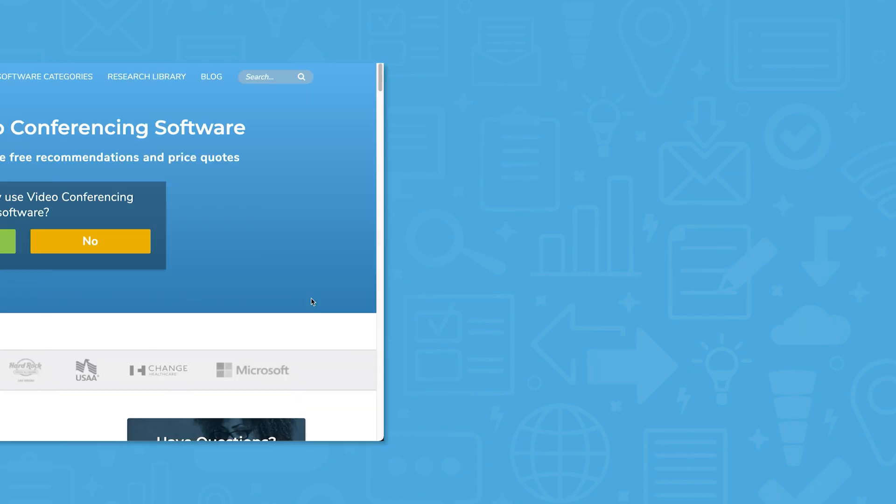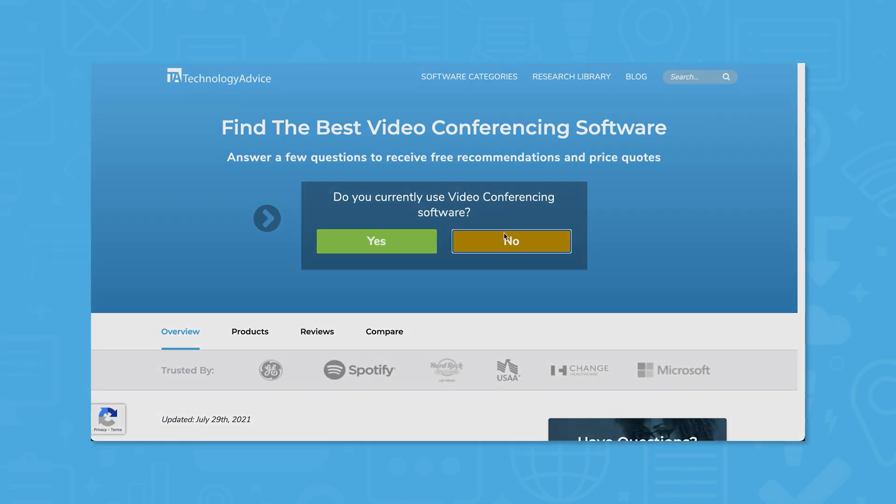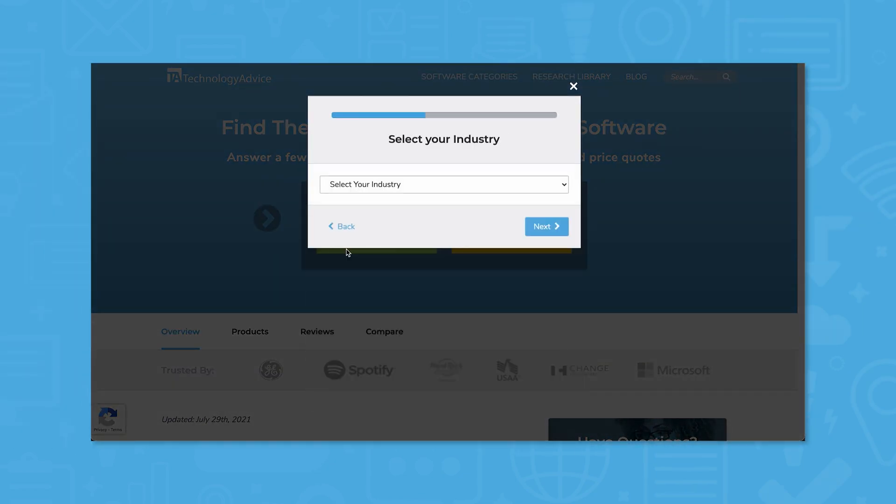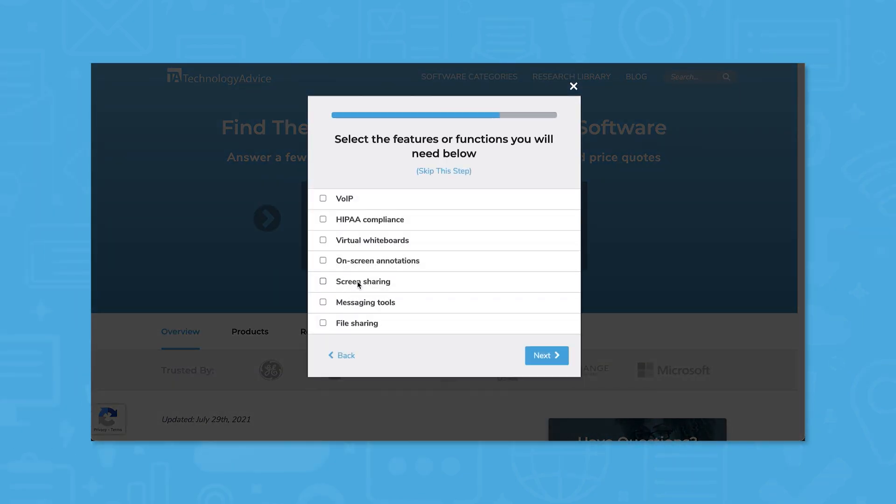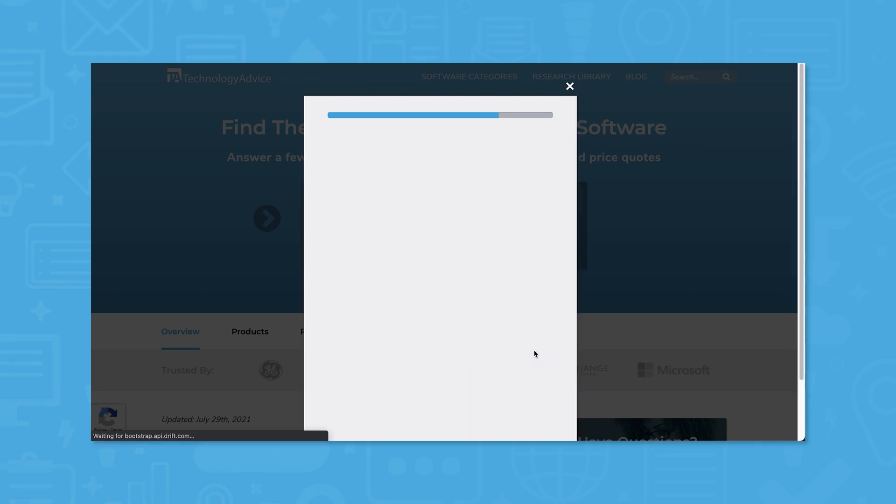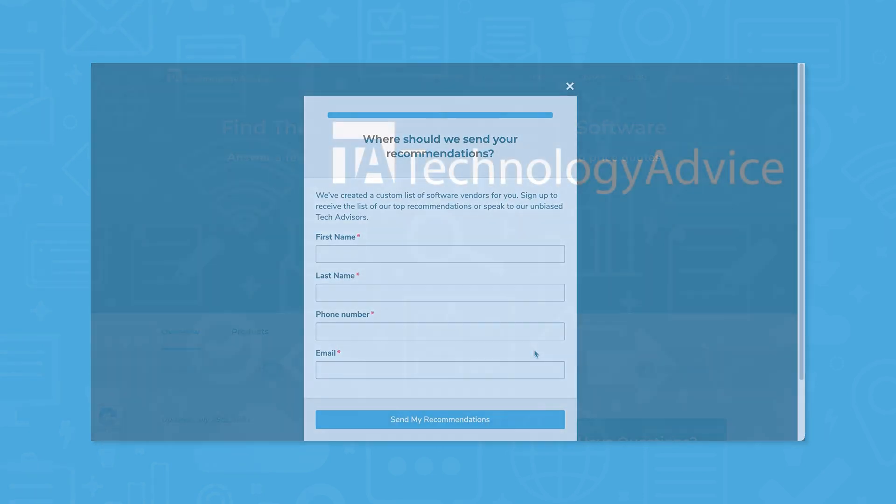Still not sure if WebEx is right for you? Use our product selection tool at technologyadvice.com to get a free list of web conferencing software recommendations. Click the button on the left to get started.